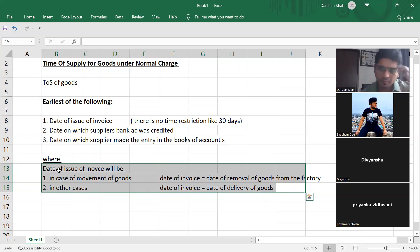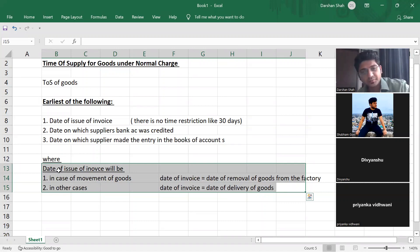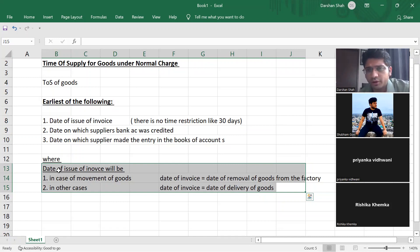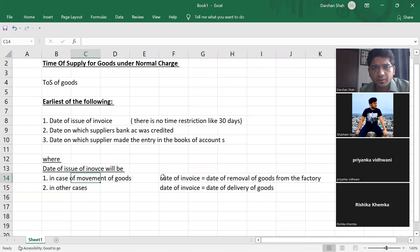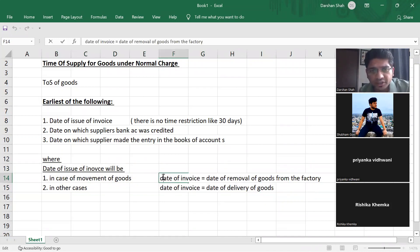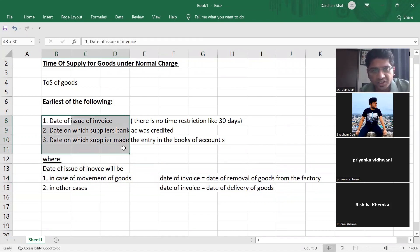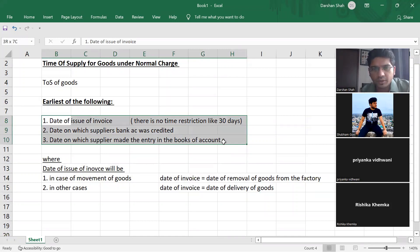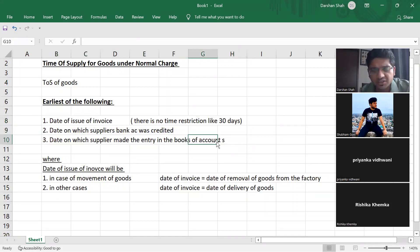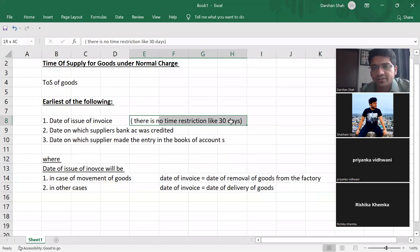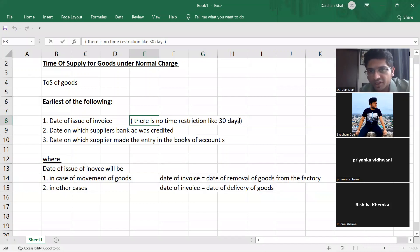Is this clear now? You need to see these three dates and there is no time restriction like in services. Here there is no 30-day limit like there used to be in services.